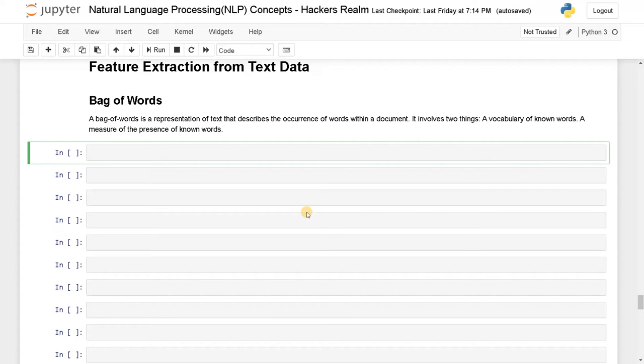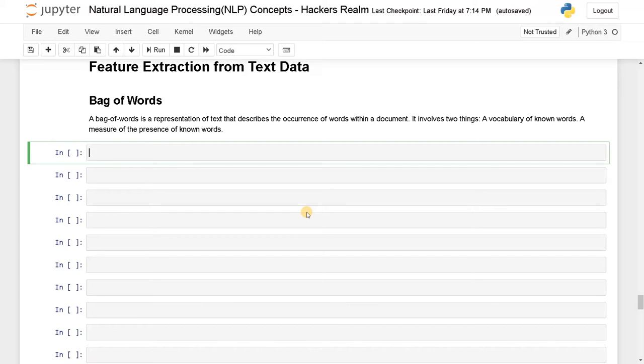We're going to explore one of the feature extraction techniques for text data, that is bag of words. Bag of words is a representation of text that describes the occurrence of words within a document.